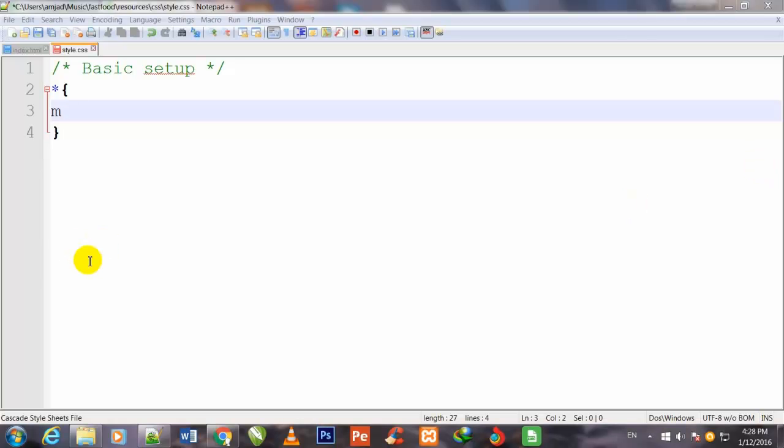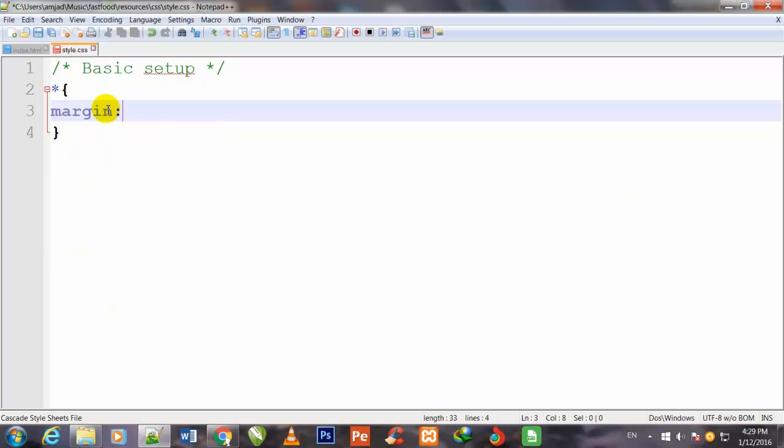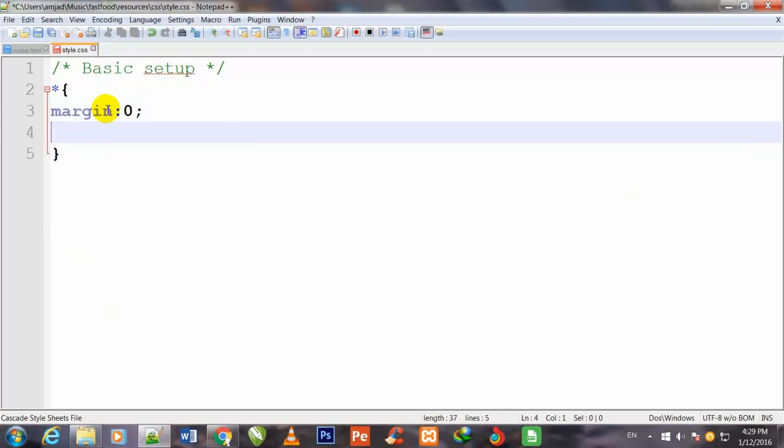Welcome back friends. In this video we will write and stylize the CSS, the header CSS. I will first give margin: 0.